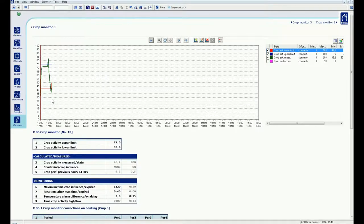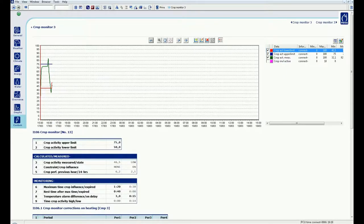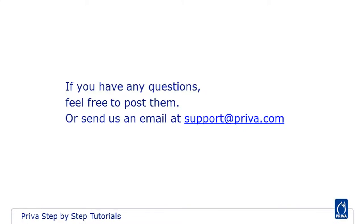The Priva top crop monitor gives not only insight in the crop activity, you also get the ability to instantly and easily respond to the current activity of your crop.